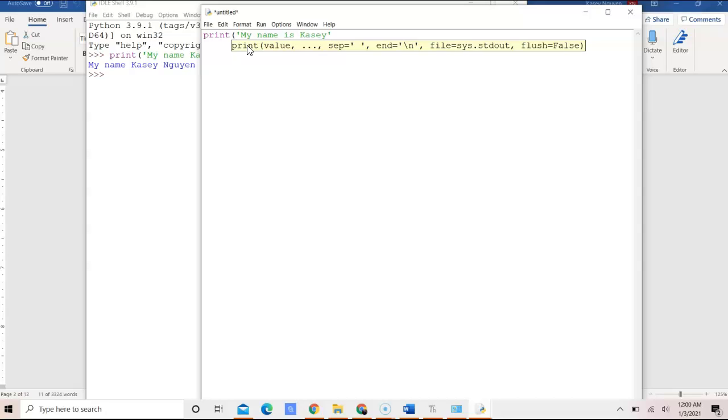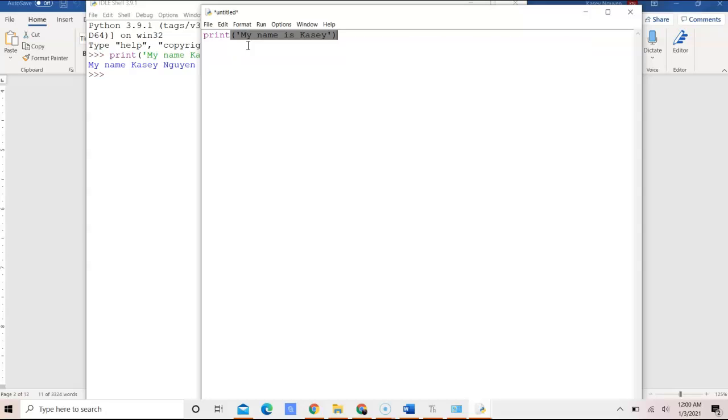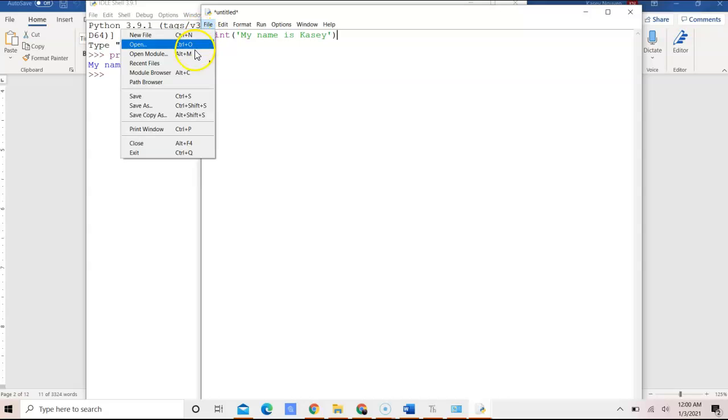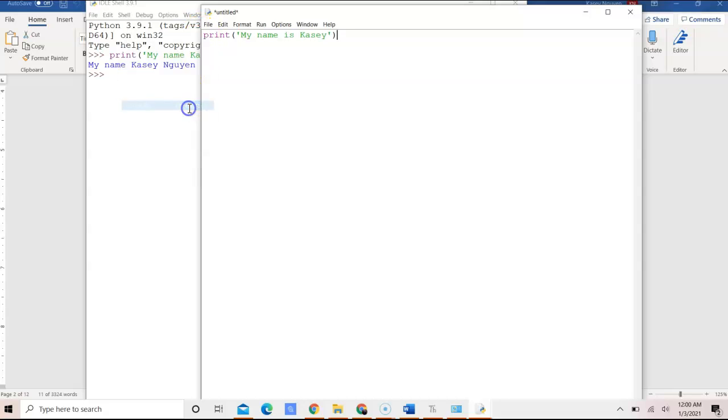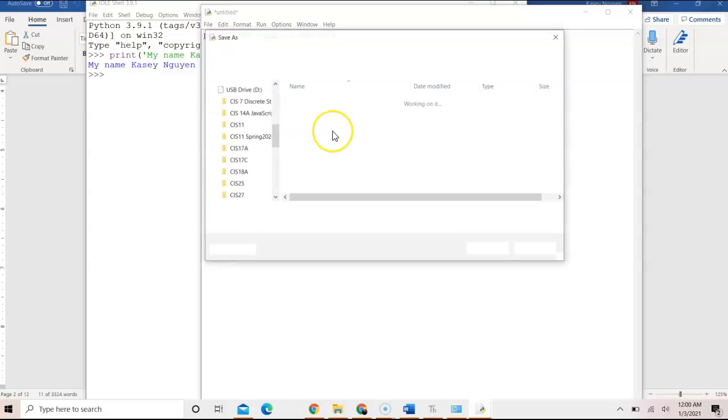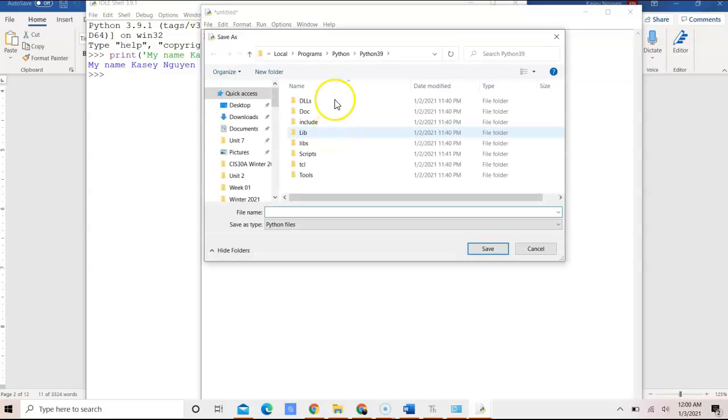Now if you use double quotation marks, make sure you close with the double quotation mark, close that with the brace, and then we would go ahead and click File, Save As, and choose a location to save.